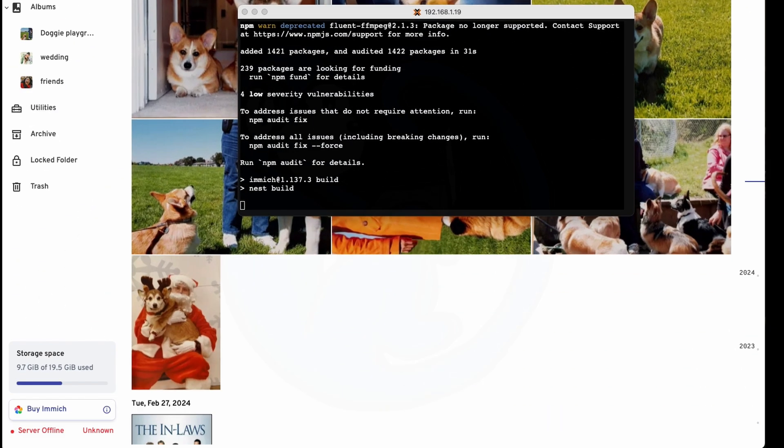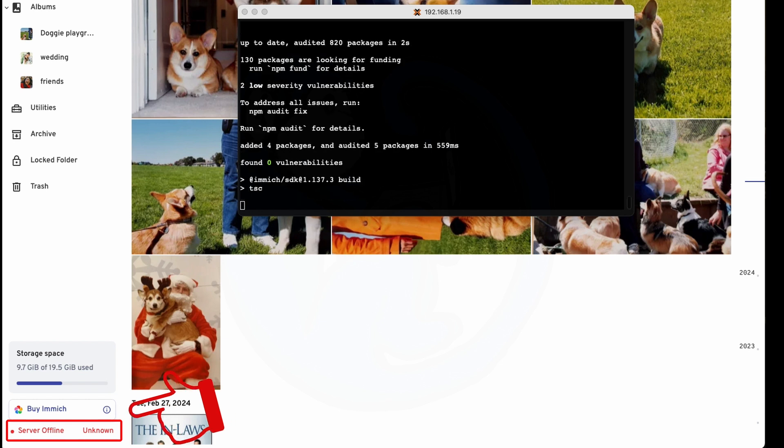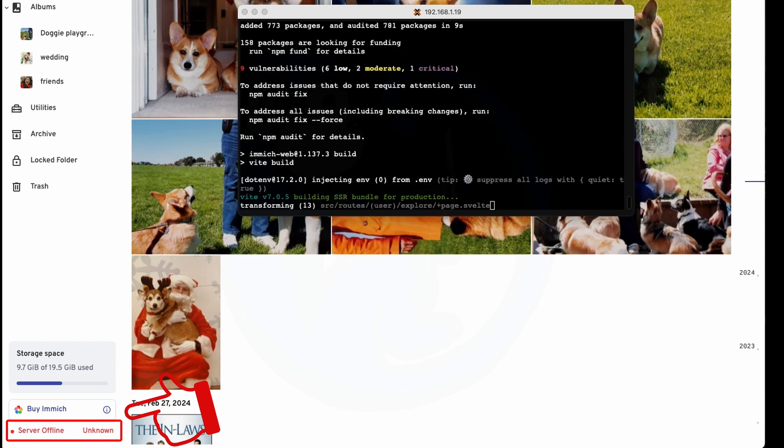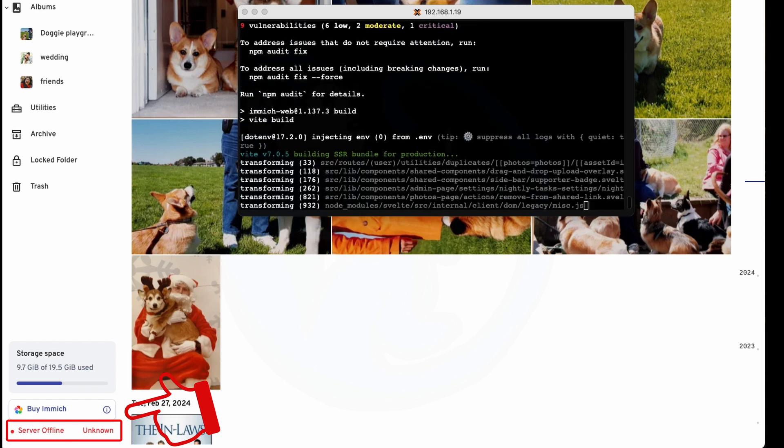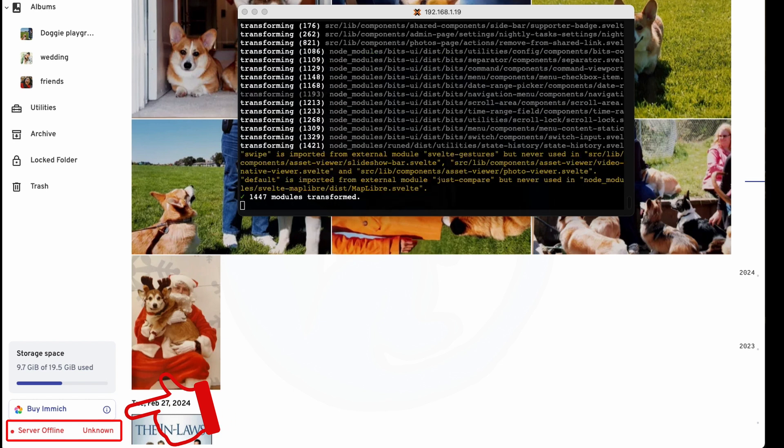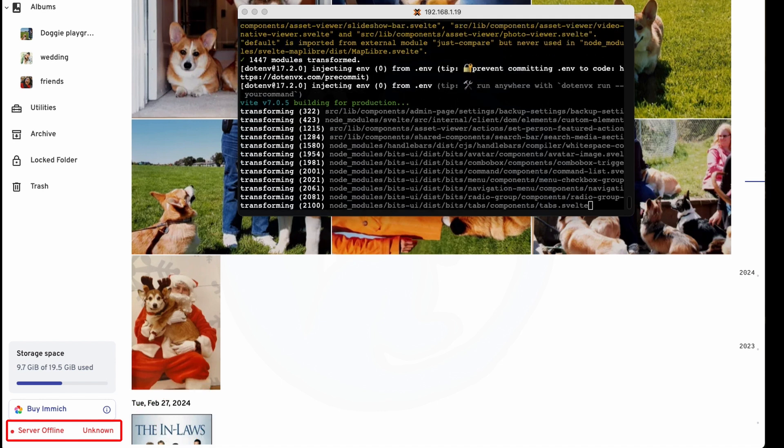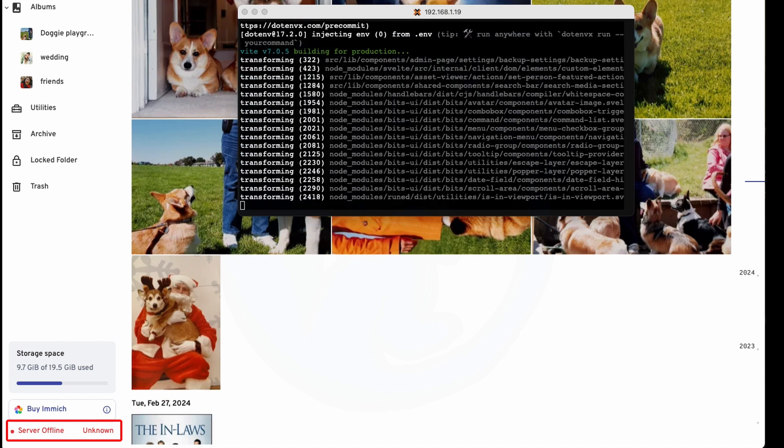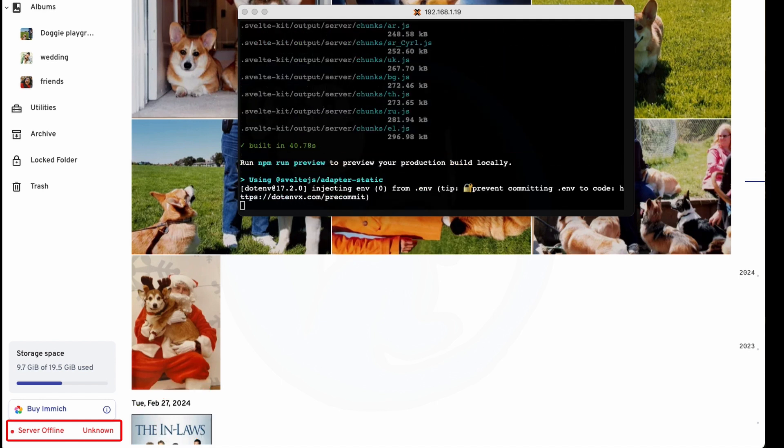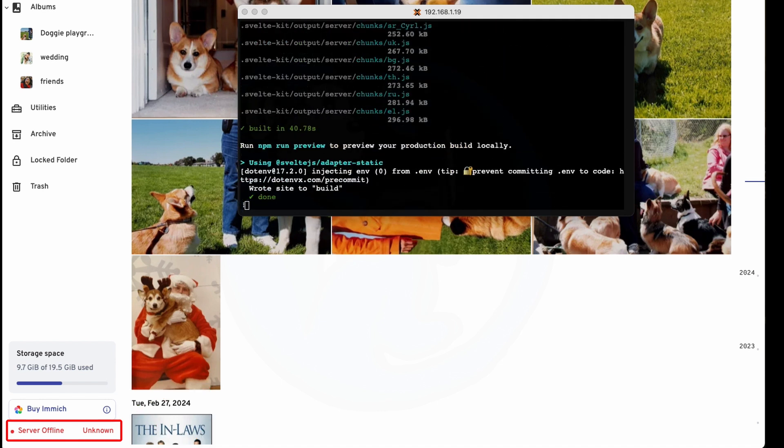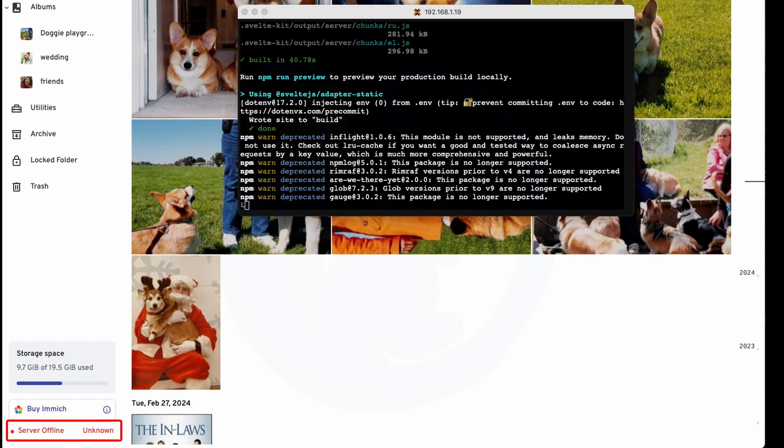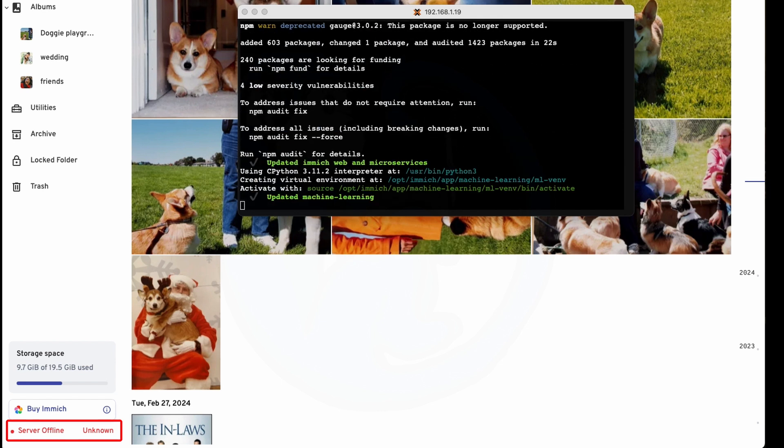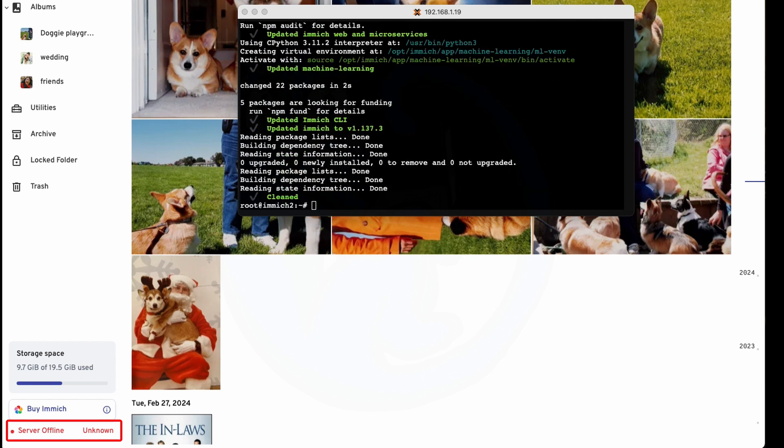One thing I want to highlight is to look at the server status while we are updating. Look at the lower left-hand corner of the webpage for the server status and then the version. At some point, the script will stop the server. So we will notice that it will say server offline and an unknown version number. Once the script has finished running, you will see that this is going to turn back to green and it's going to say server online and then give us the version number that it's running.